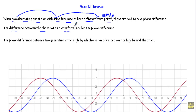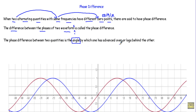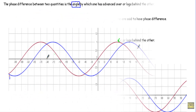The phase difference between two quantities is the angle by which one has advanced over or lags behind the other. We will measure the phase difference in terms of angle. Phase difference indicates the angle between two waveforms by which one of them is advanced over or lags behind the other.